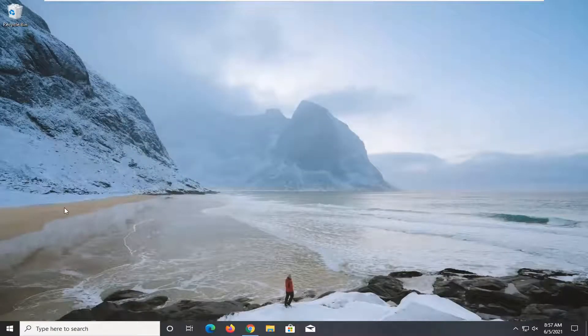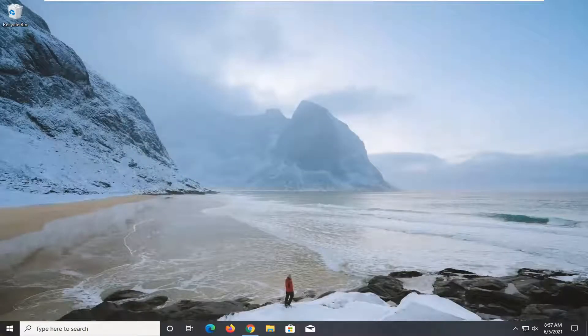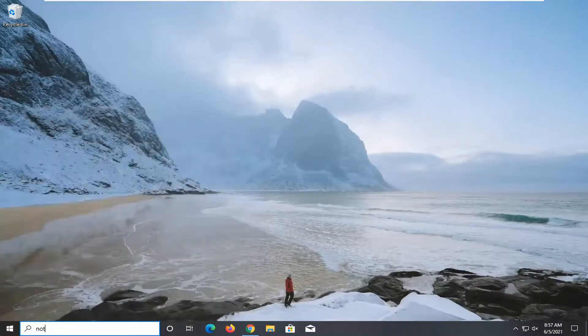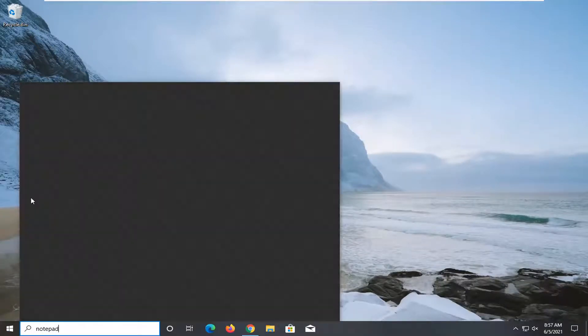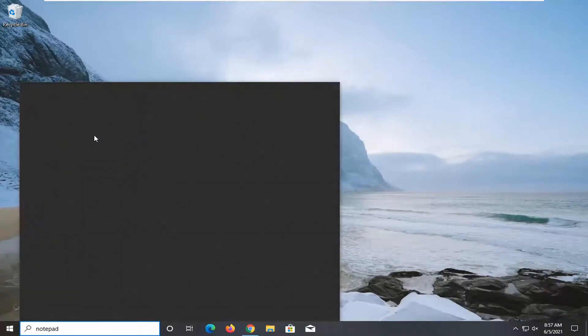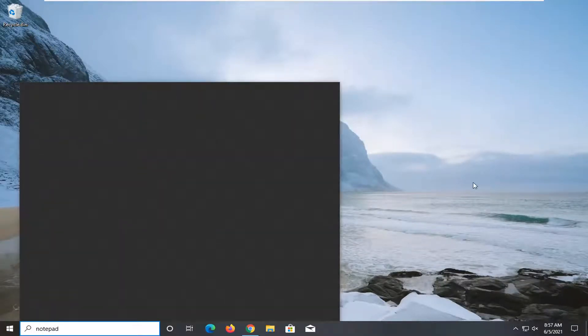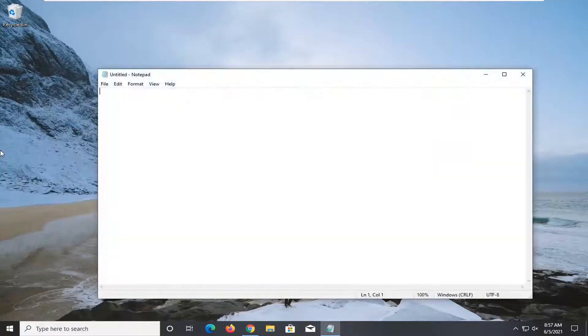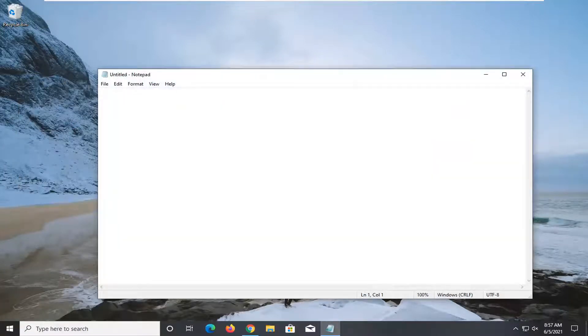You can close out the web browser. Open up the start menu, type in notepad. Best match, you'll come back with notepad. Or you could right click on the desktop and create a notepad file. And just go ahead and paste this in that we just copied from the website.